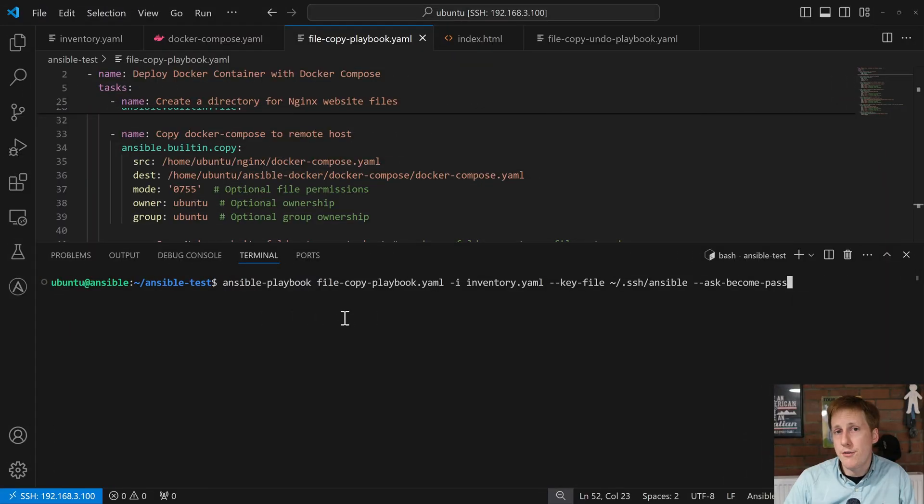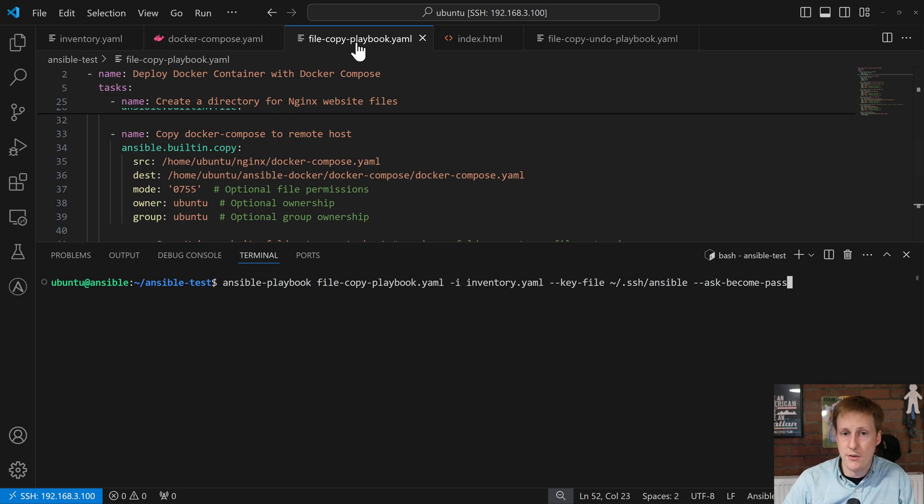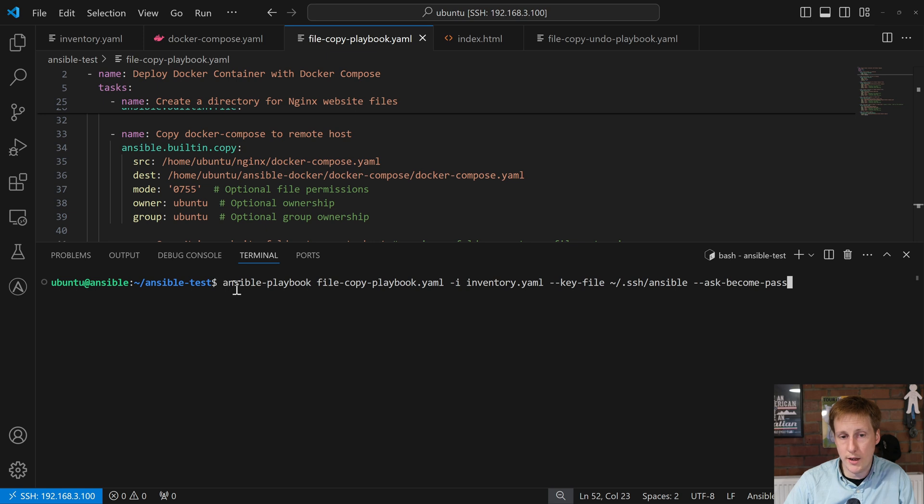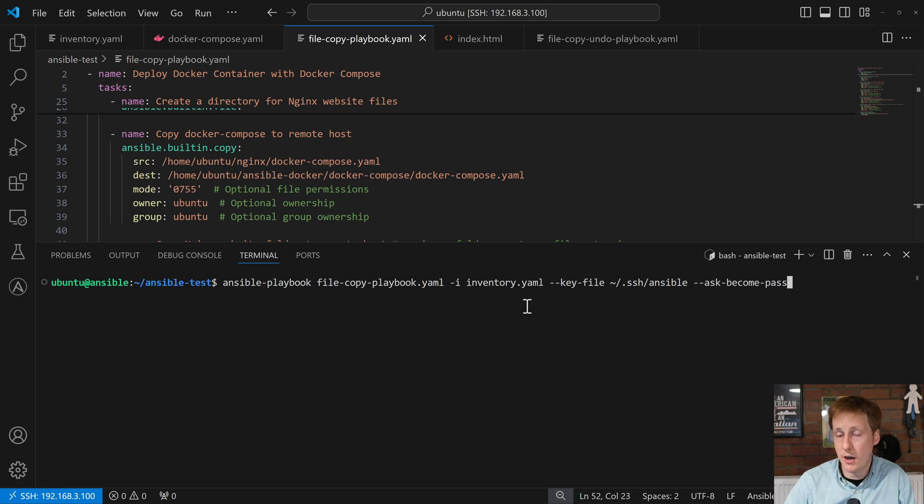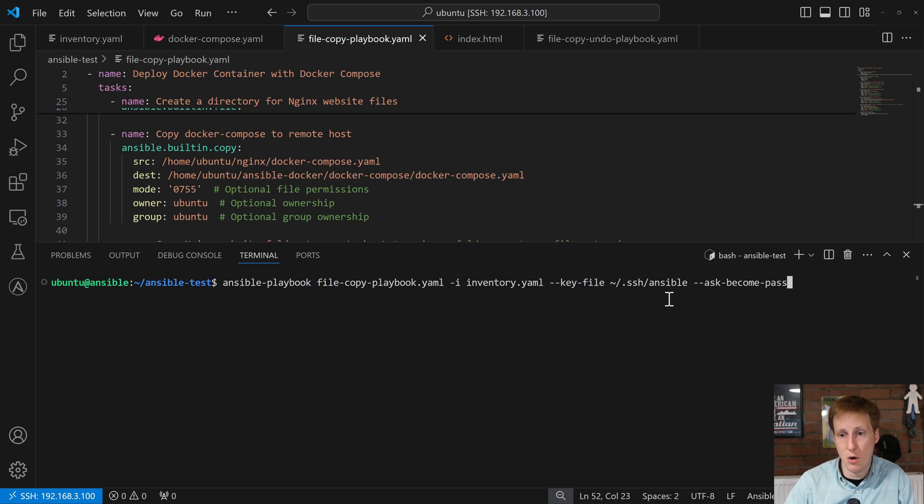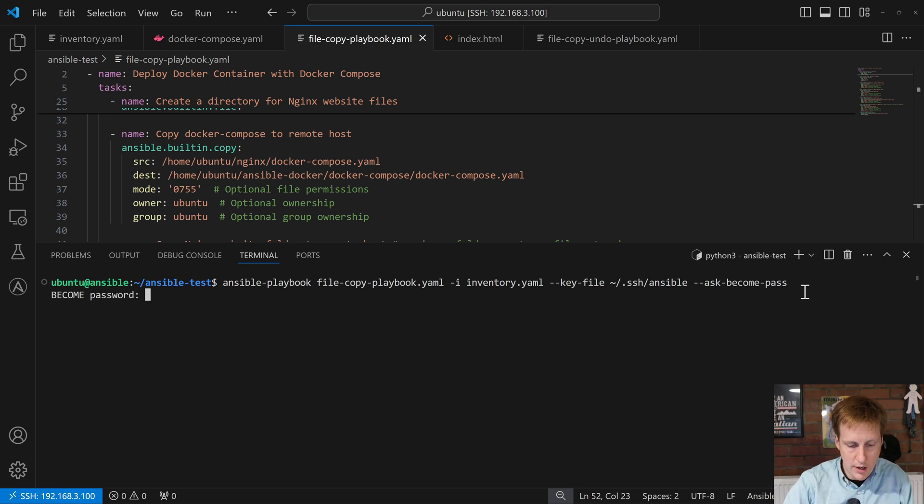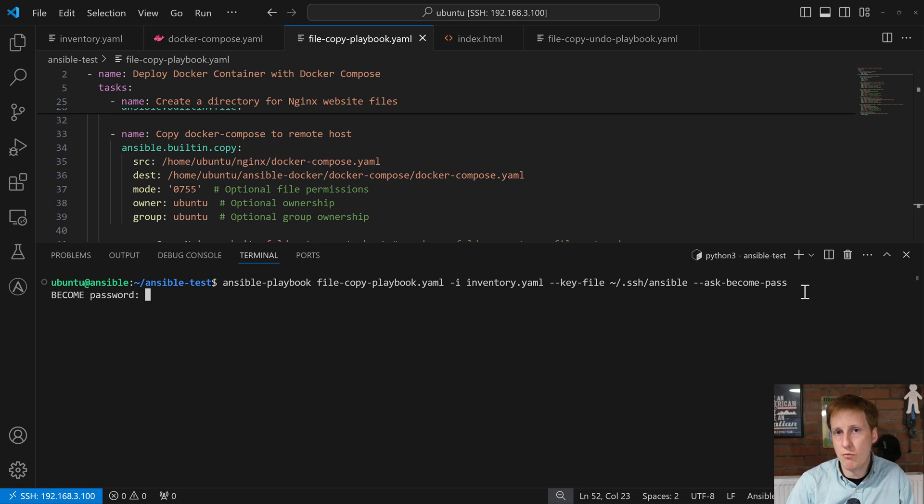So, I've fired up my terminal now, and I've navigated to where I have these files stored, especially the playbooks. You can see at the top, ansible test, file copy playbook. I'm in the ansible test folder, and I'm calling ansible playbook, file copy playbook.yaml. I'm using that inventory file that I specified earlier. I'm specifying the key file. This is because we're using SSH to contact this remote host. And I'm asking for the password for that become, i.e. my sudo password. So, when I hit return, I put in my password.